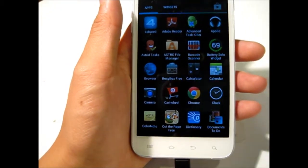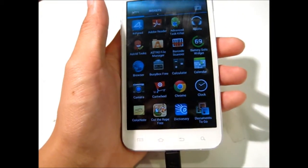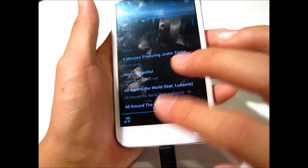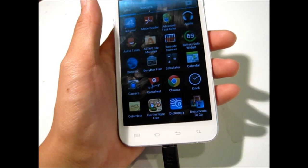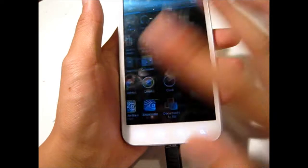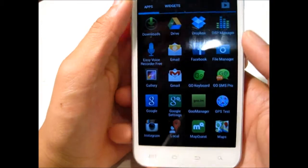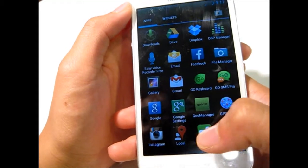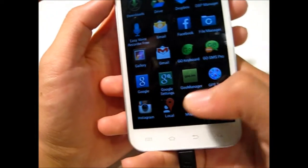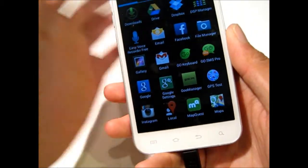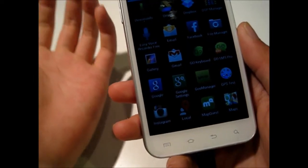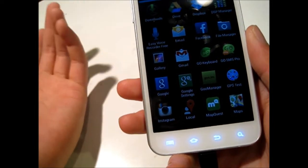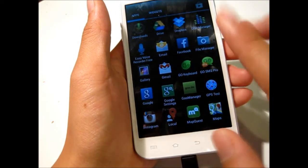Something that is already installed into the ROM is something called Apollo — that's the music app they use. It shows all your music, but I like to use Google Play Music so I can sync it with my iTunes. Other than that, they have a DSP Manager, a File Manager, Google Settings, and this thing called Goo Manager. Usually when you reboot your phone it's going to tell you in your notification bar that you have an update to your ROM, which is pretty interesting to note.